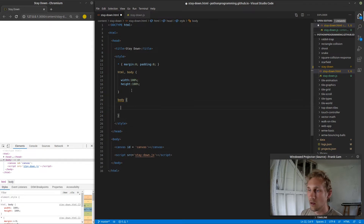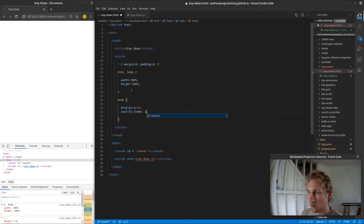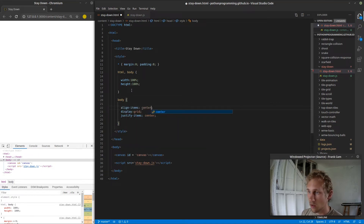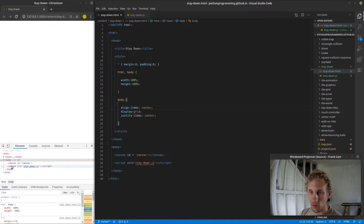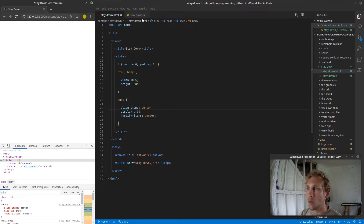Now we're going to go ahead and select the body tag and make it display grid, then justify-items center, and align-items center. The only item inside the body tag is the canvas, so what this is going to do is just center our canvas. Refresh — now we can see the canvas is centered on screen. We're pretty much set for the HTML portion of this.